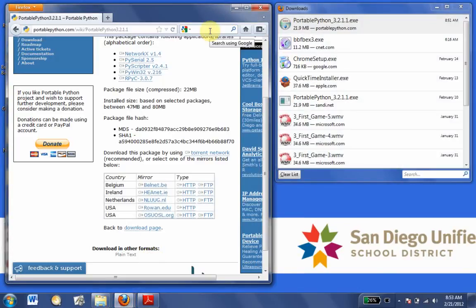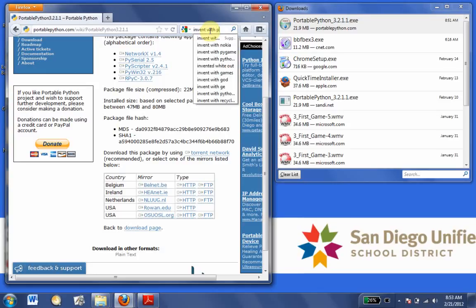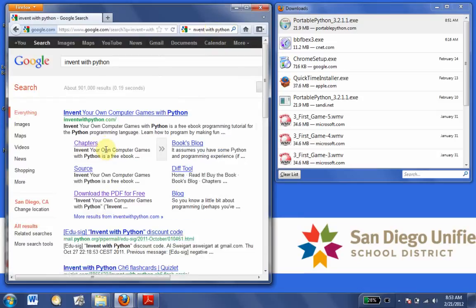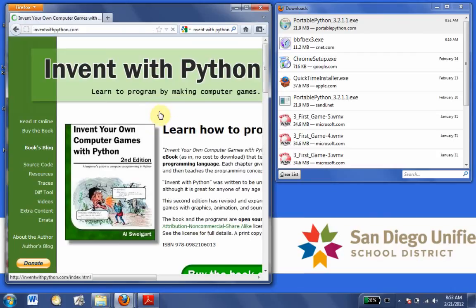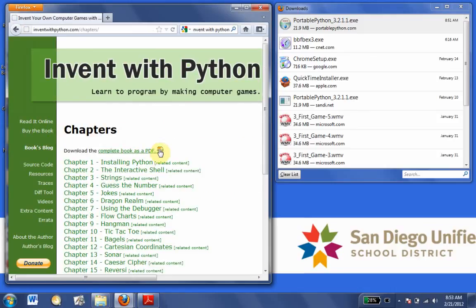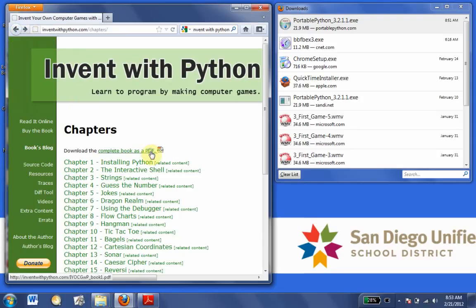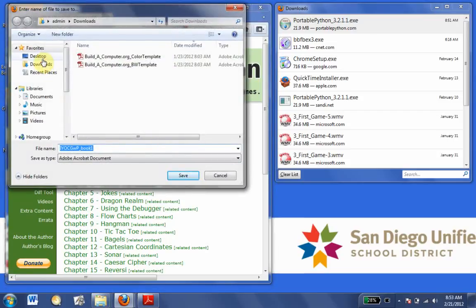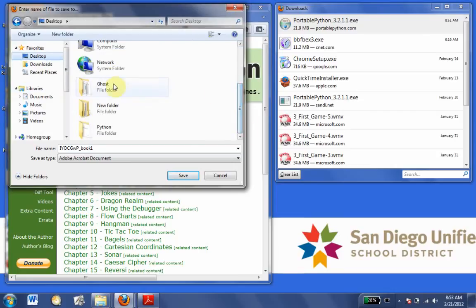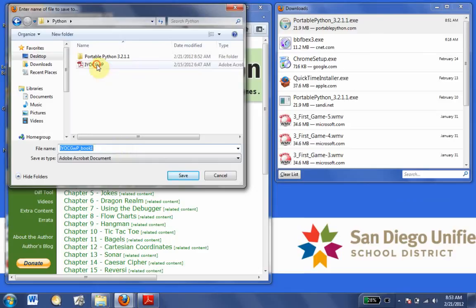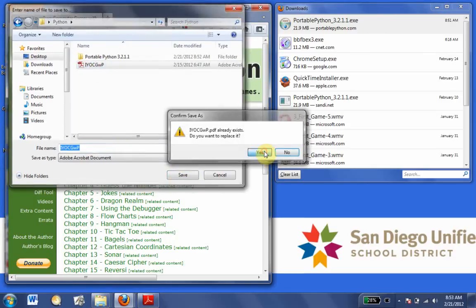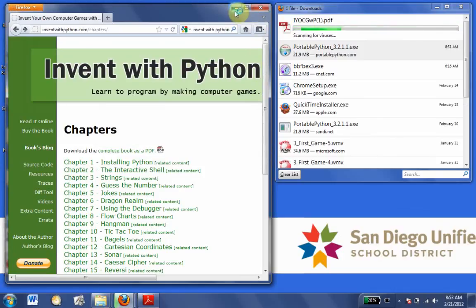We're going to search 'Invent with Python.' This might be in your online course, but this is how you'd get it on your own. We're going to click 'Read Online' and then 'Download as PDF.' An easier way is to right-click on the link and choose 'Save Link As,' then save it into the Python folder.